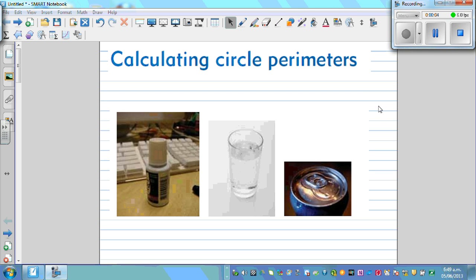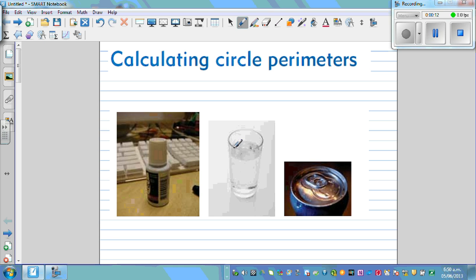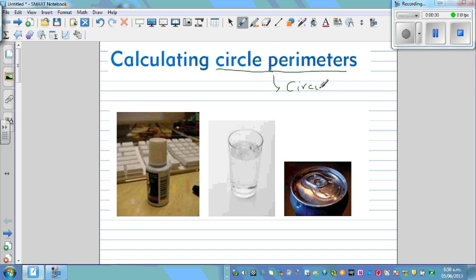We are calculating circle perimeter. Different shapes or objects have circular shapes — for example, the top of this glass is circular. If you want to find the perimeter of a circle or circular shape, circle perimeter has a special word which is called circumference. Circle perimeter is the same as circumference.